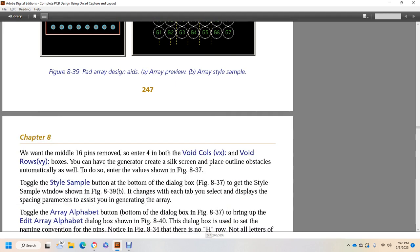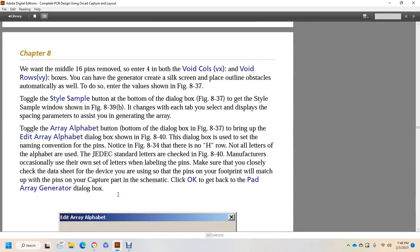For the middle 16 pins, remove the 4 pins using both the void columns VX and void count rows VY boxes in the generator. The generator will automatically create a sub-screen with the place outline box. The value is shown in figure 837. Toggle the Style Sample button on the dialog box from figure 837 to display the style sample window shown in figure 839. Each tab you select changes the spacing parameters displayed to assist in defining the array. Toggle the Alphabetical button on the dialog box from figure 837 to bring up the Edit Array Alphabetical dialog box shown in figure 840.